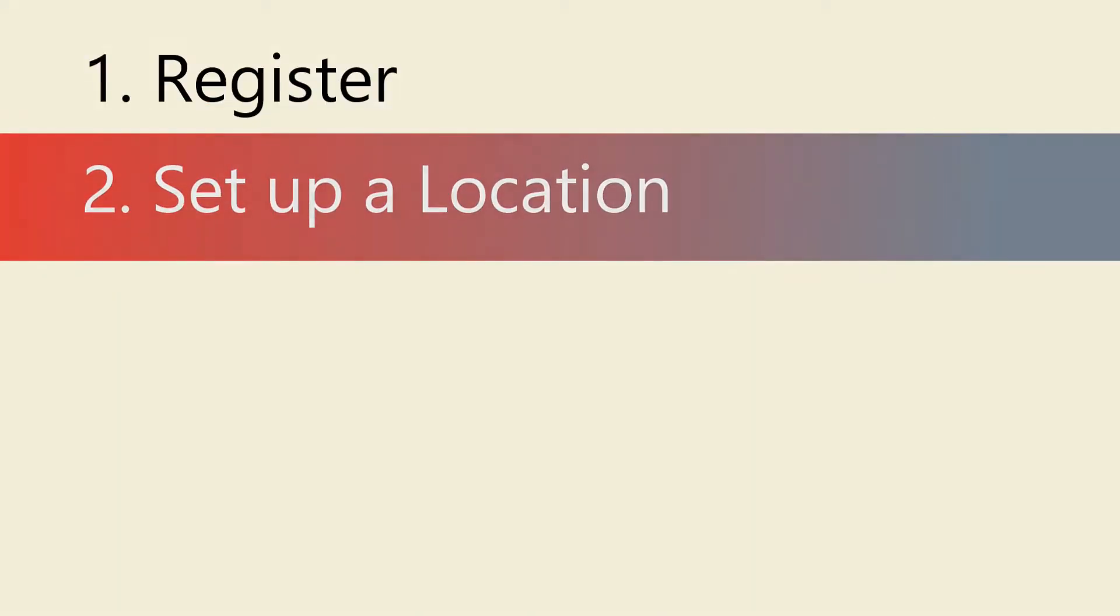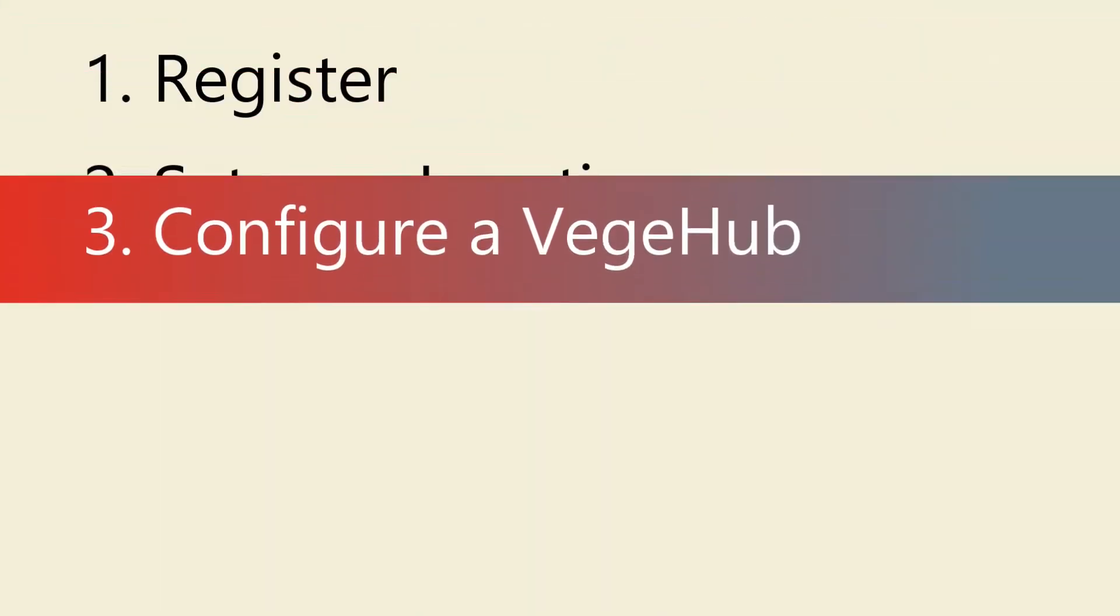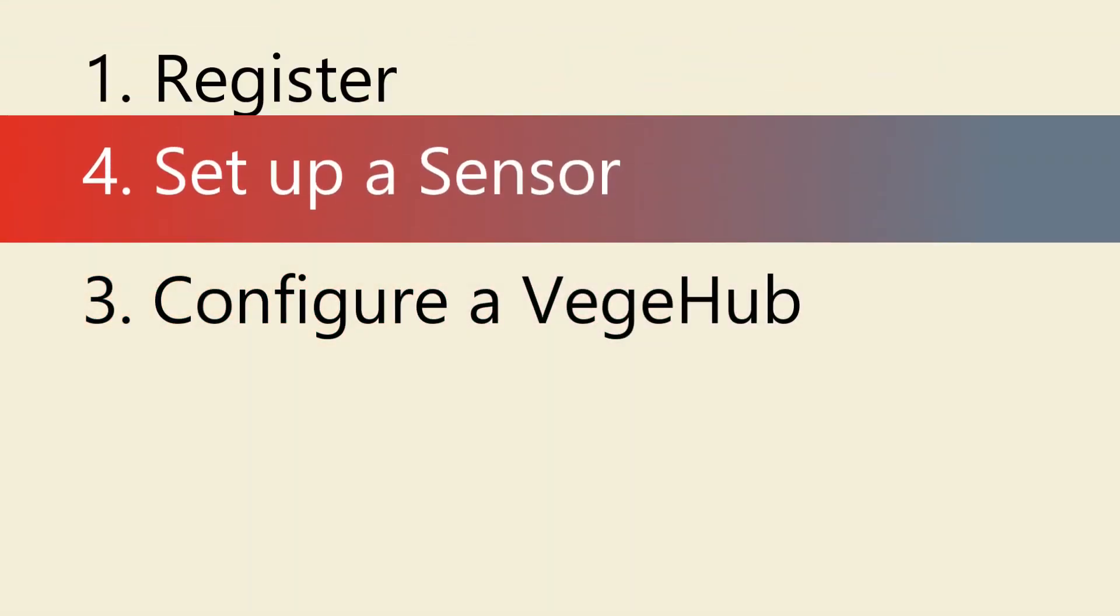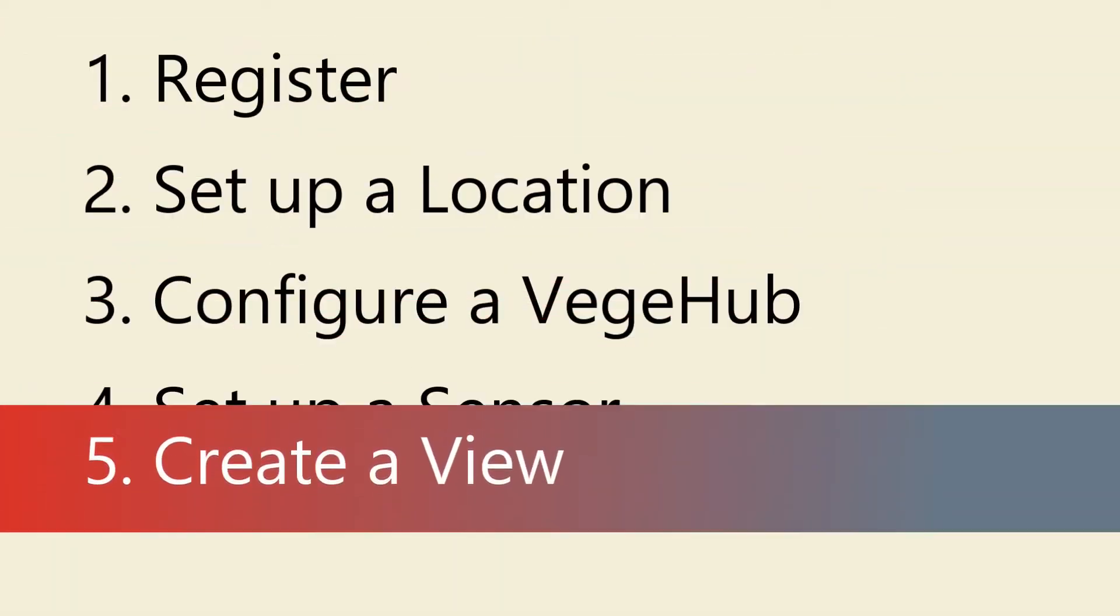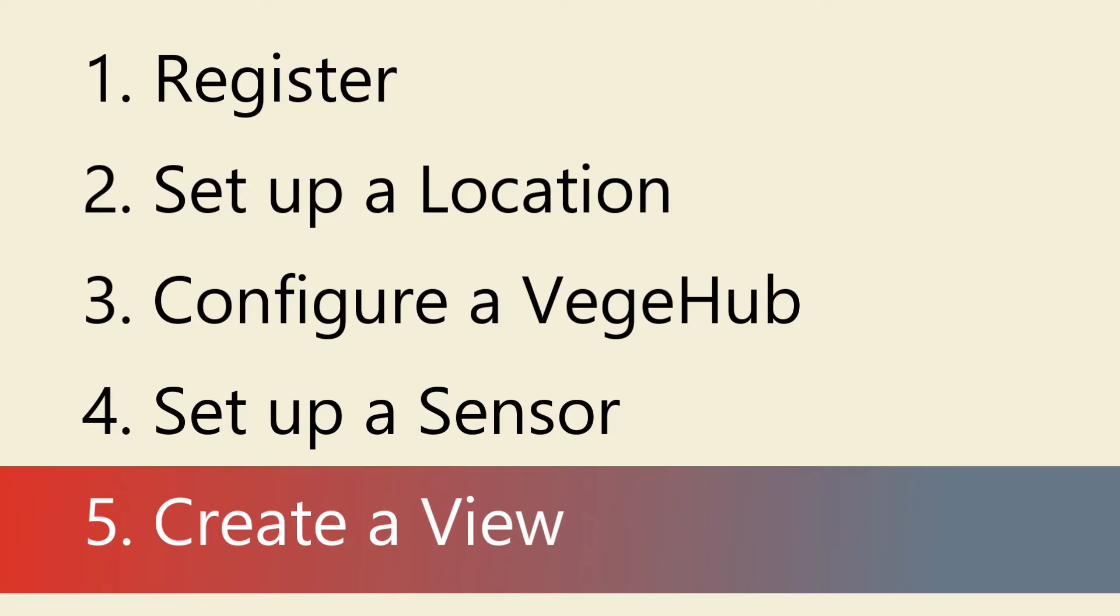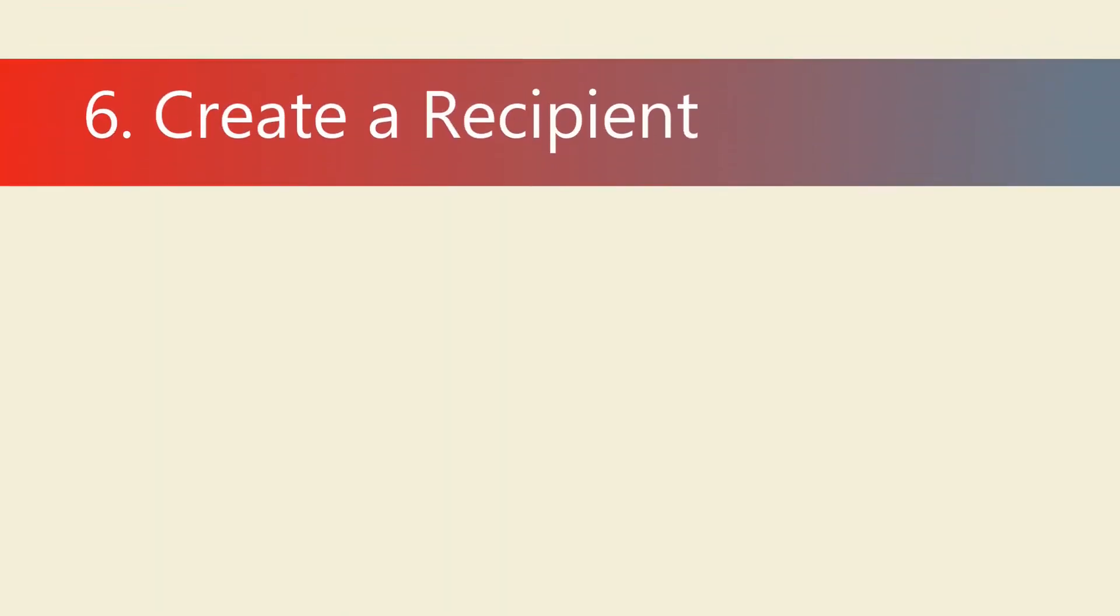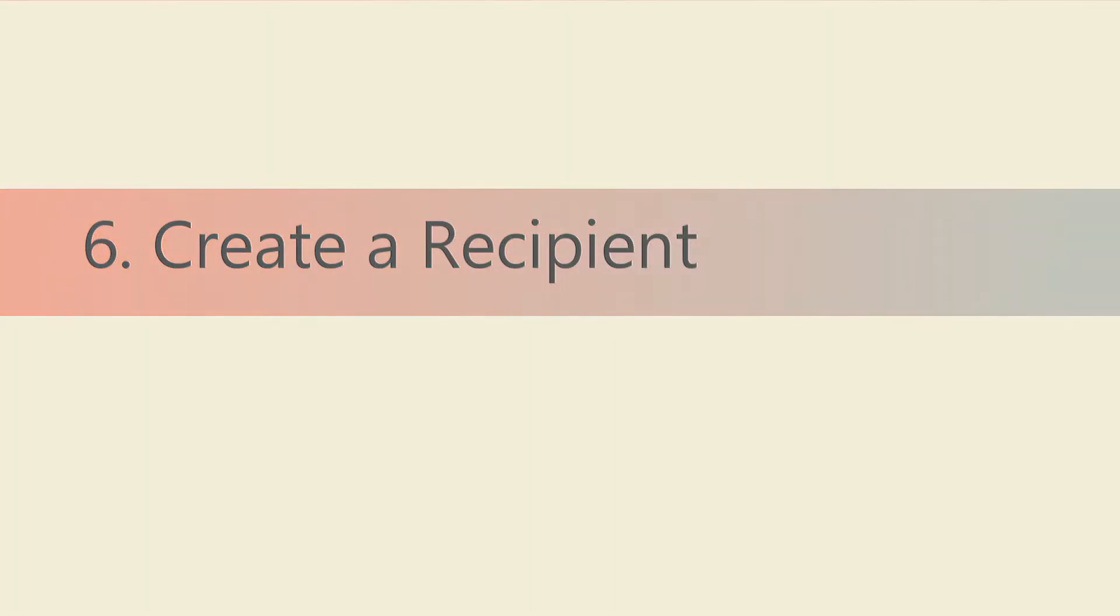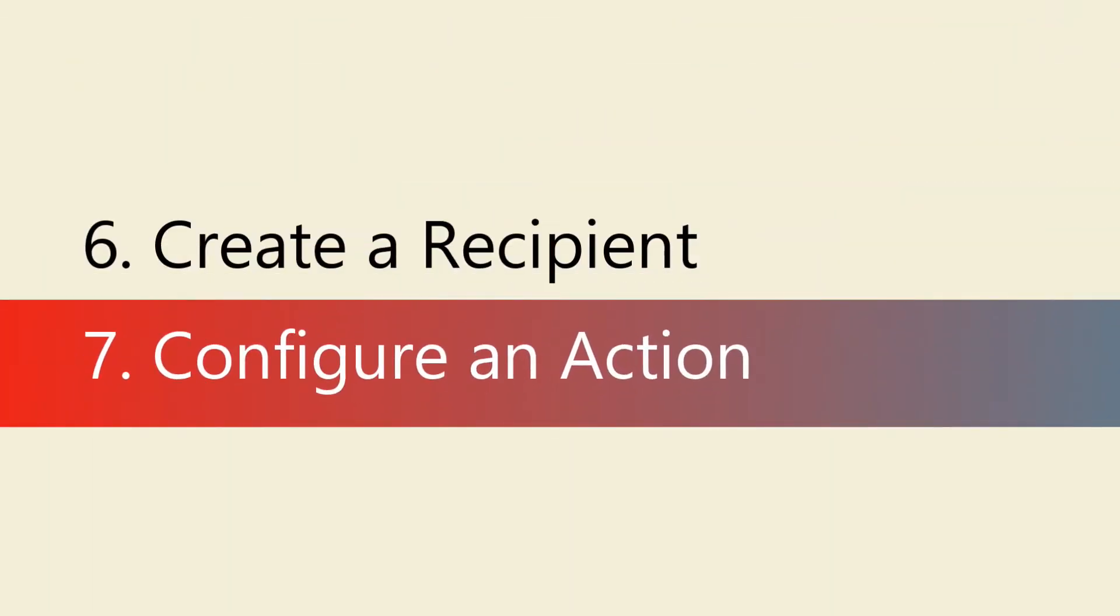In this tutorial, we will show you how to visually see your sensor's data through signing up as a new user, setting up a location, configuring a hub, setting up your sensors, and creating a view. In addition, we will show how to create custom triggers that respond to sensor events by creating a recipient and configuring an action.